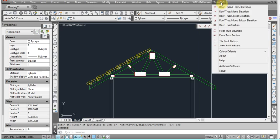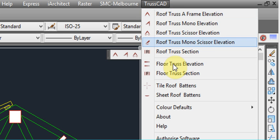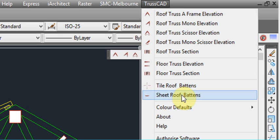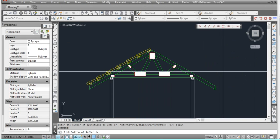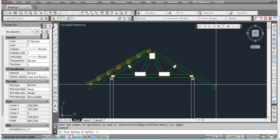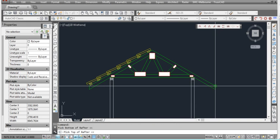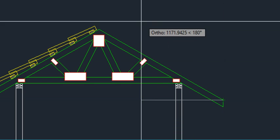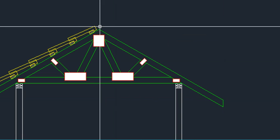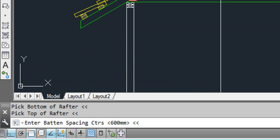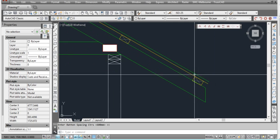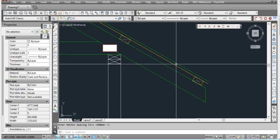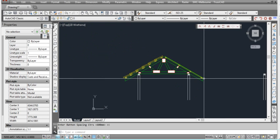Alternatively we can do it with a sheet roof. So we go to the menu again and we go to sheet roof battens. Again it'll ask us for the bottom of the rafter. It'll ask for the top of the rafter. Now in this one it'll ask for the batten spacings. So the default is 600. We can leave it at that and just press enter. And it draws in the battens with the sheet roof lines.